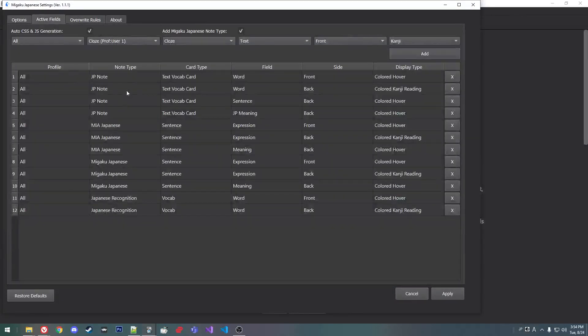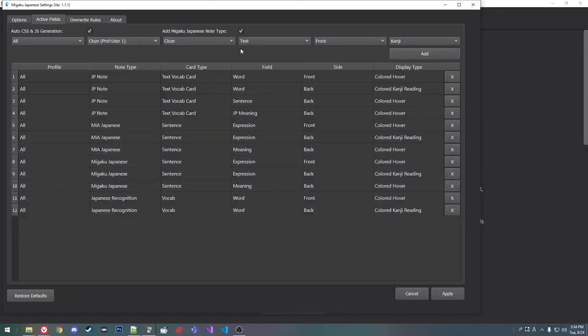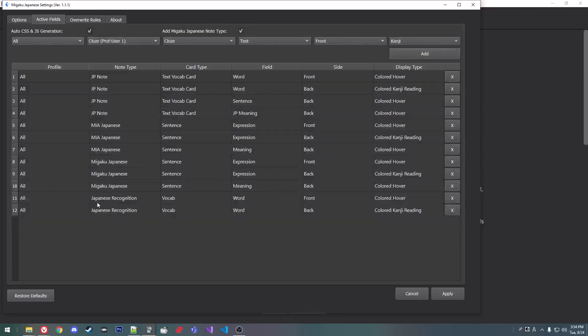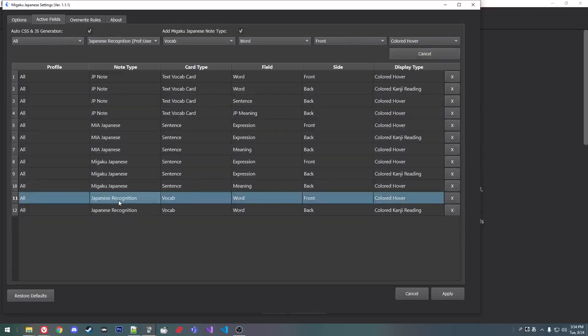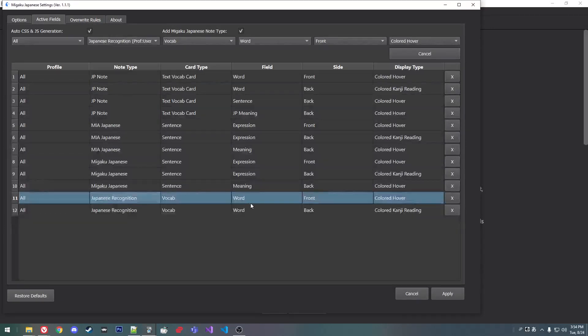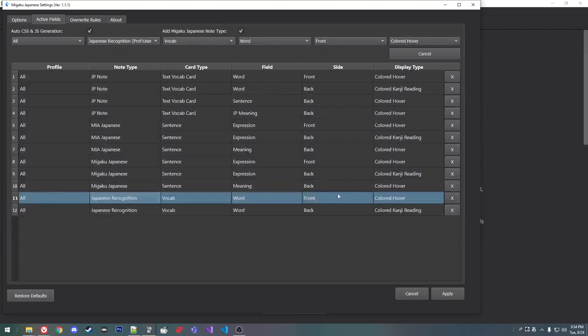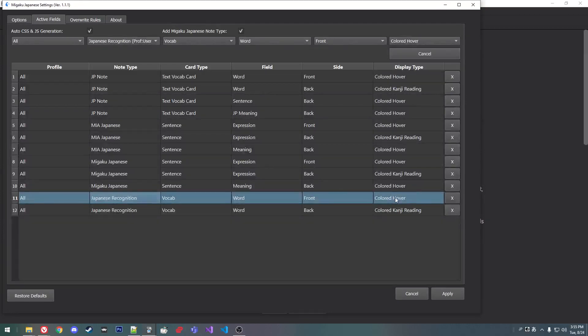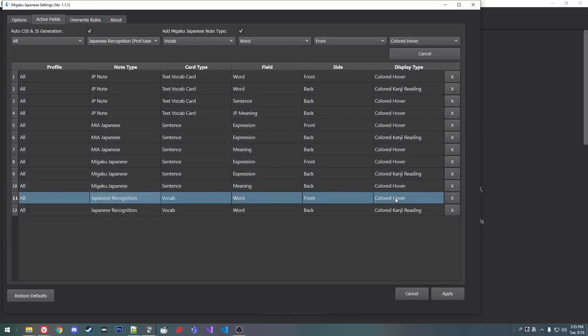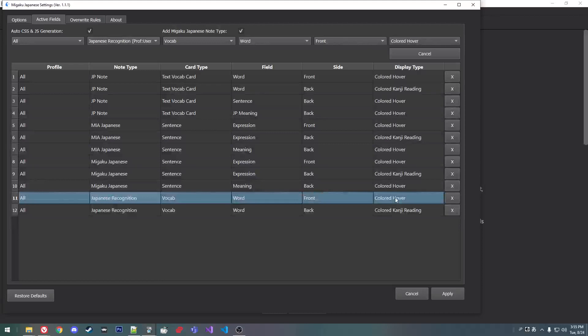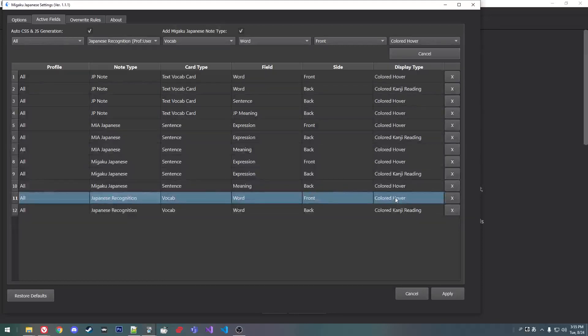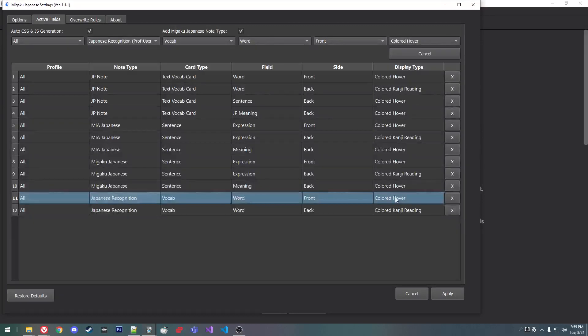And then you have to set specific rules. Japanese recognition is the note type for the JP1K deck. There's the word field on the front. I want it to have the color when I hover. In the sort of standard method for the JP1K deck, the way you rep is to test yourself on the reading. And then when you hover, the furigana pops up.